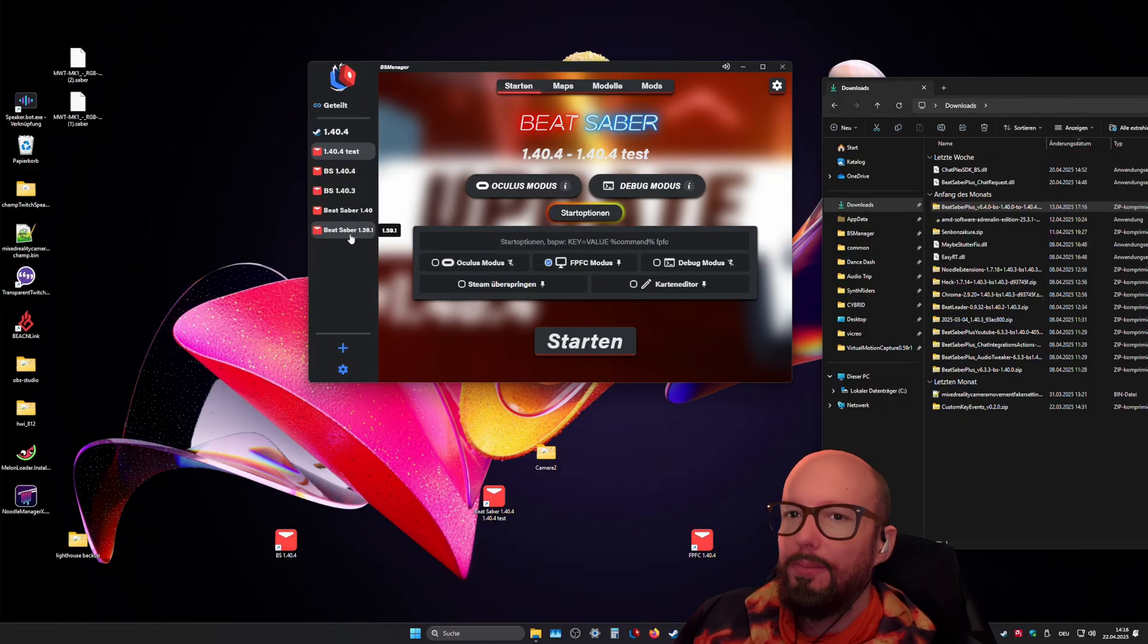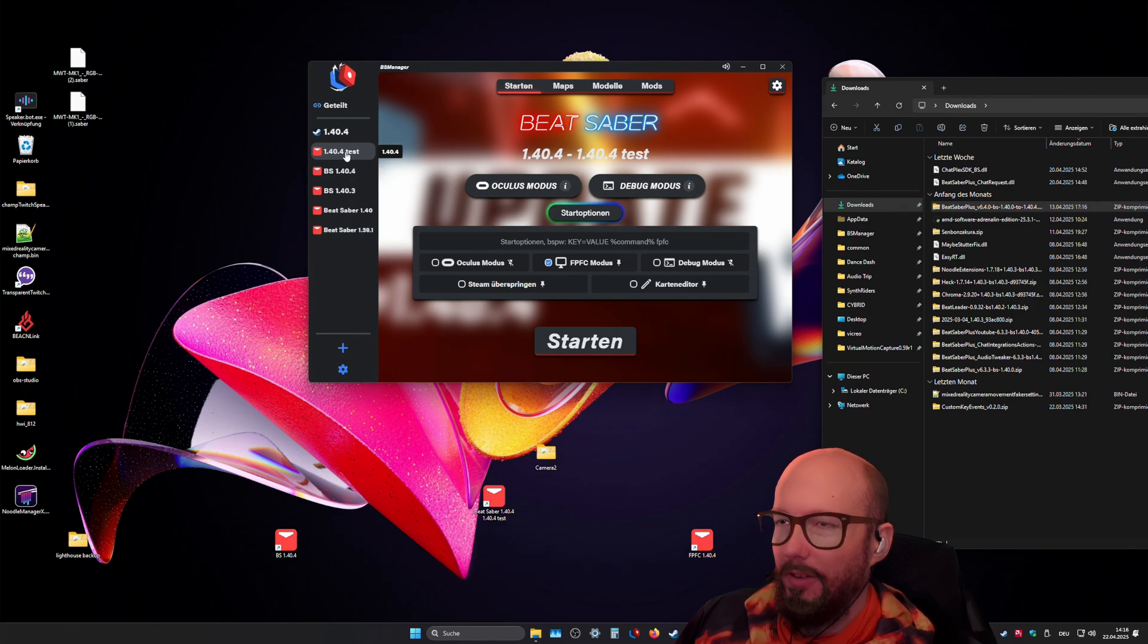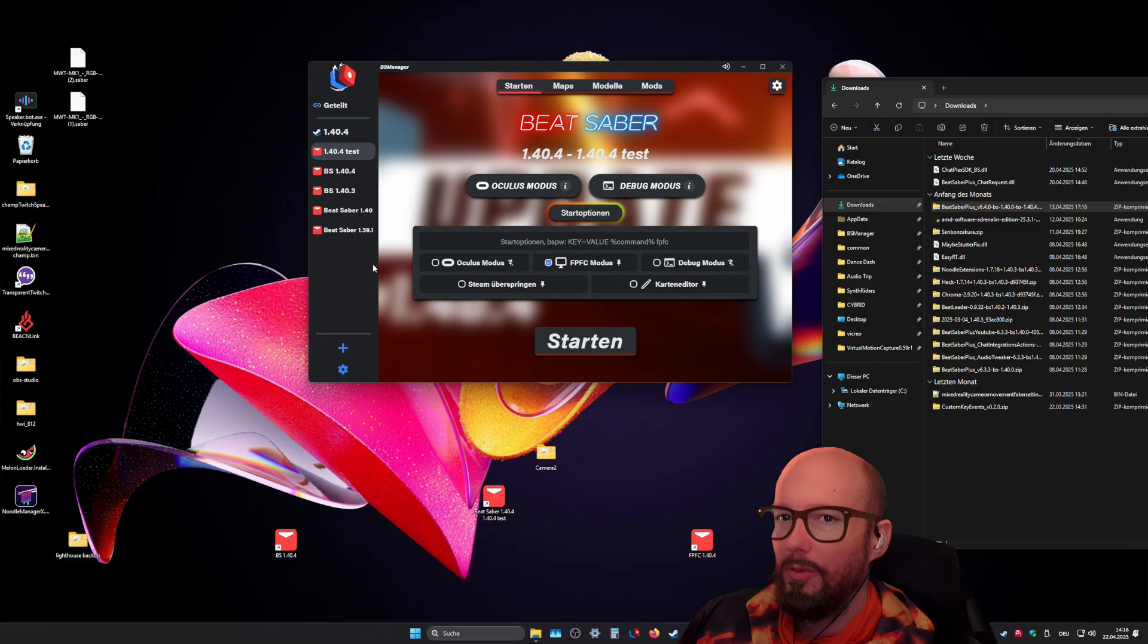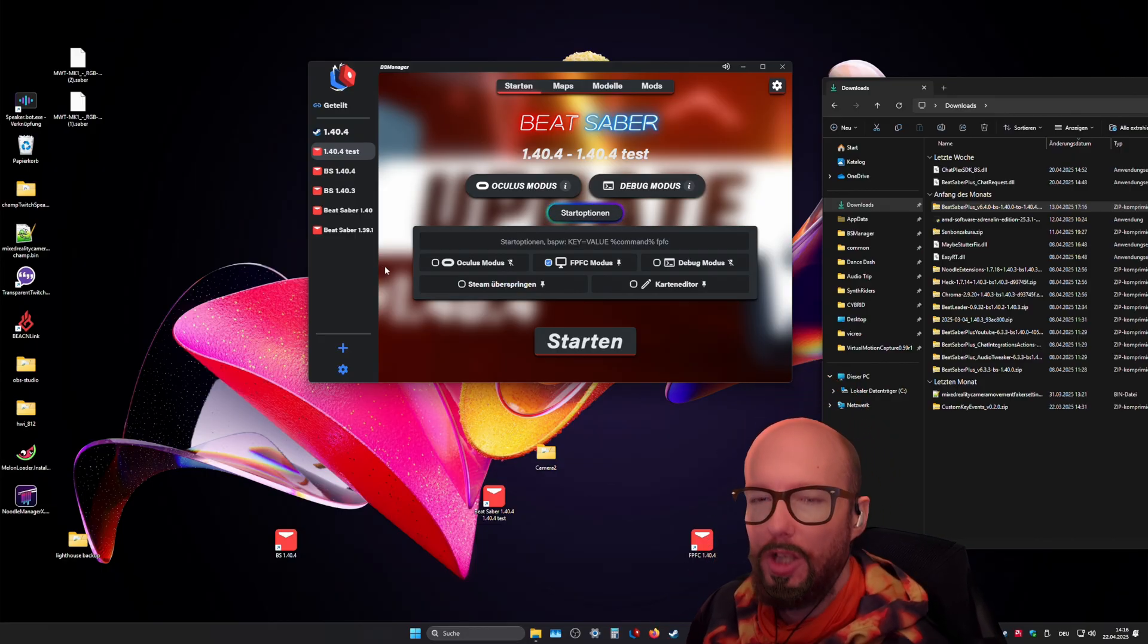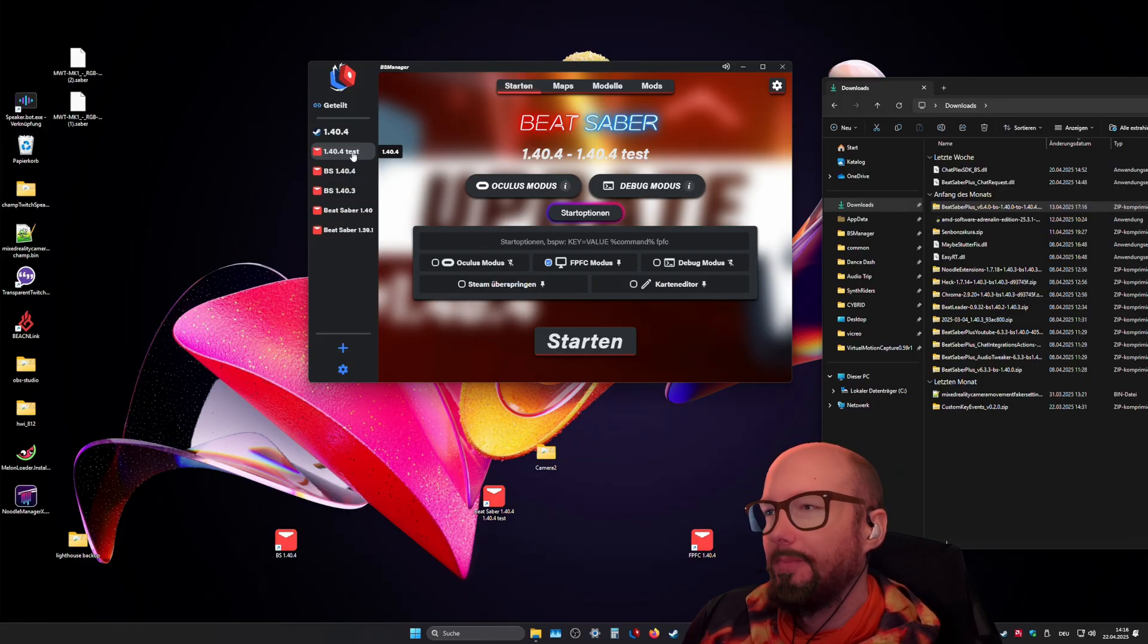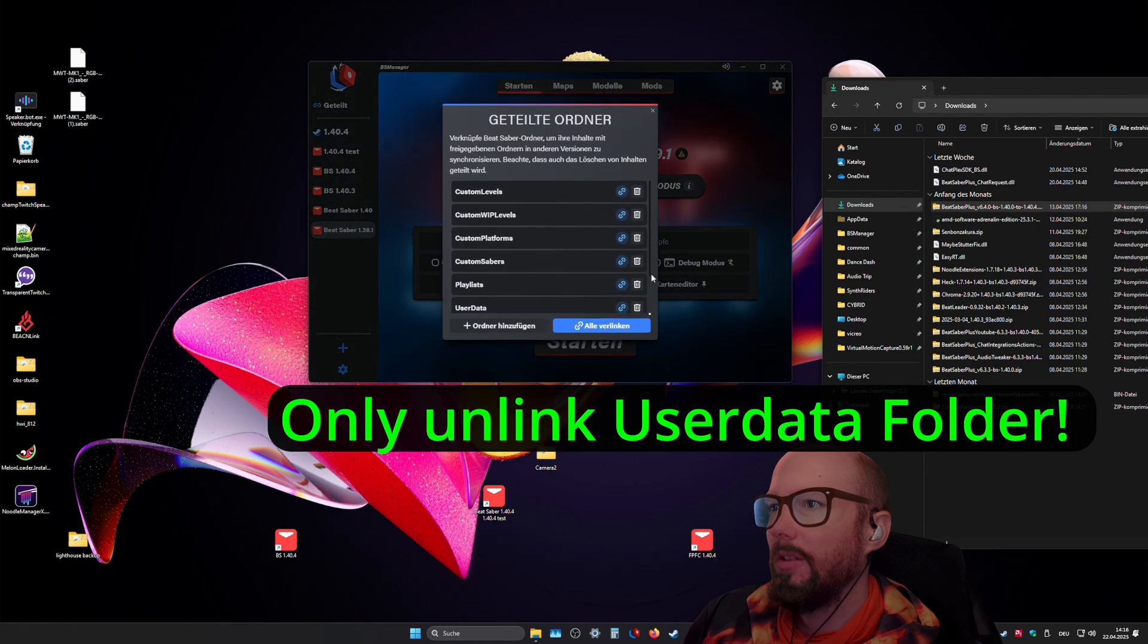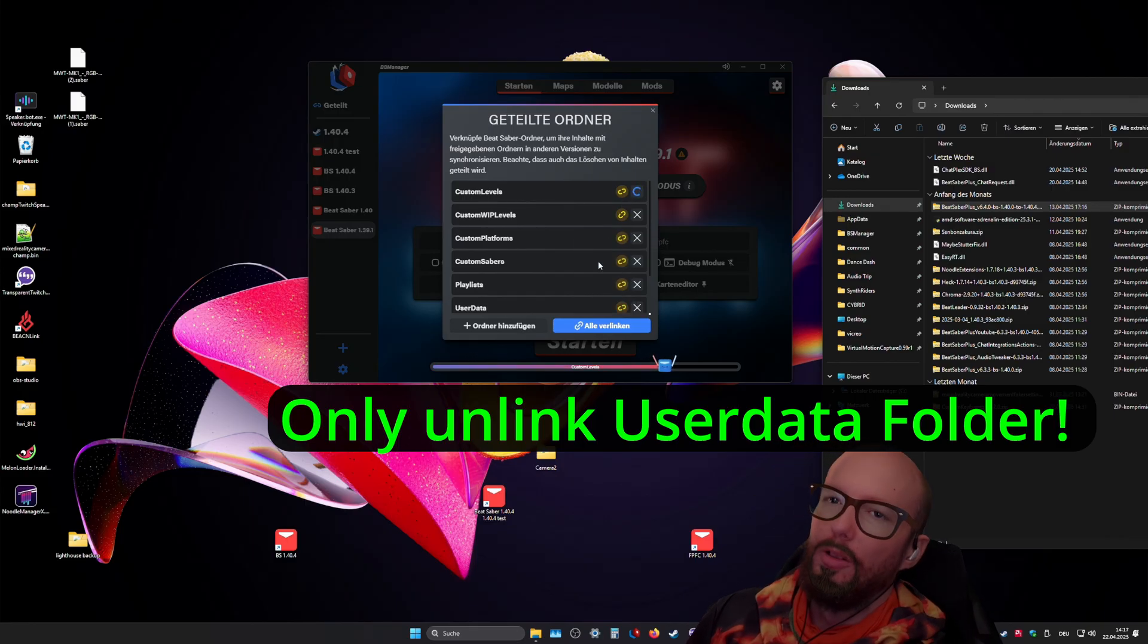Once you did add your 1.29.1 and share the user data folder and the other folders, and then you install the current version and enable the linked folders there as well, you should uncheck the linked folders for your old version because you're most likely gonna screw some mod configuration files if you're sharing them back to 1.29.1 again. So you just go into your old installation, click shared folders and you just unlink all of them or maybe you can leave custom levels.